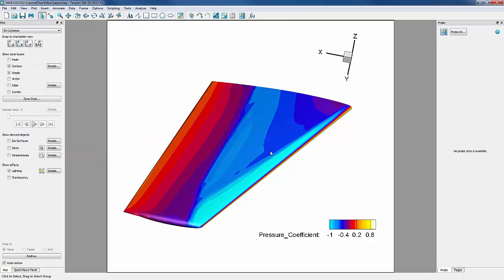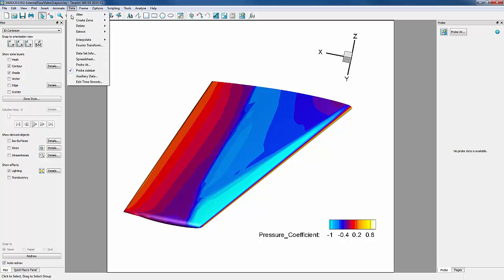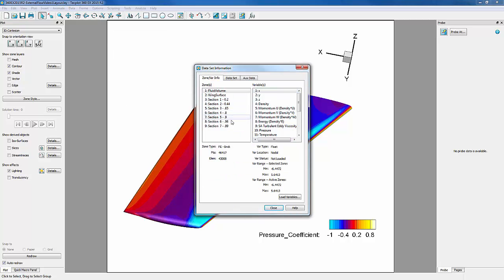We can check to make sure this worked by going into Data, Data Set Info, and we see we have seven more zones listed.